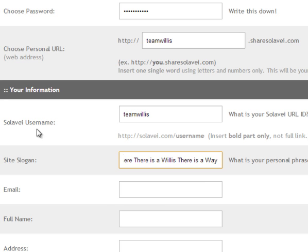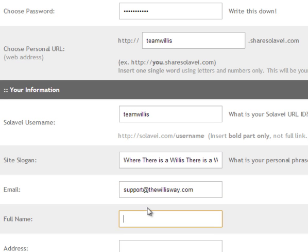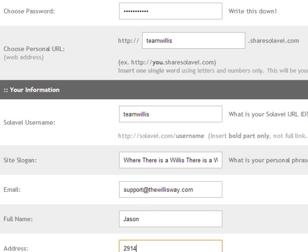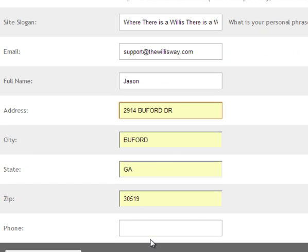You can choose your own slogan and your email address. For this example, support@thewillisway.com. Then your name, address - Google Chrome filled in the rest there - and my phone number.